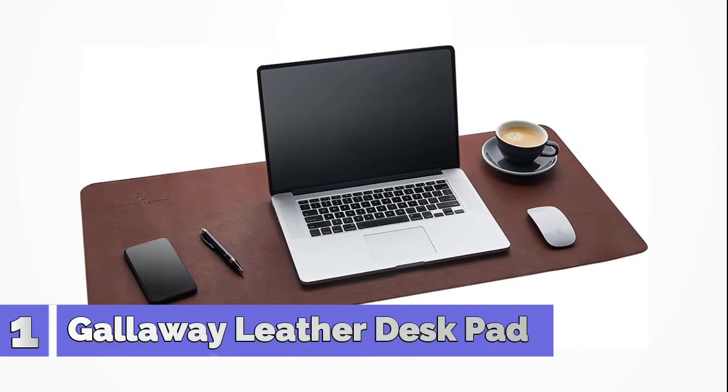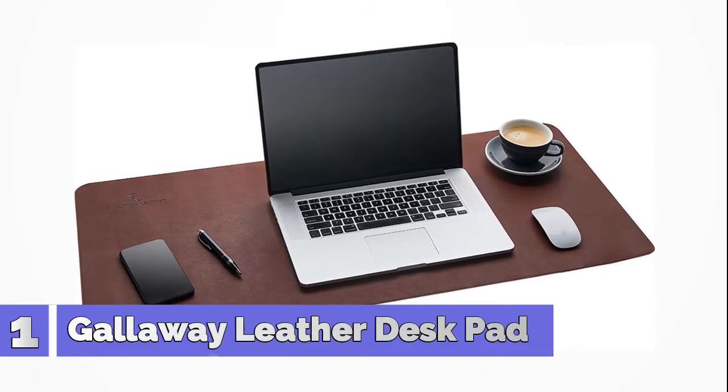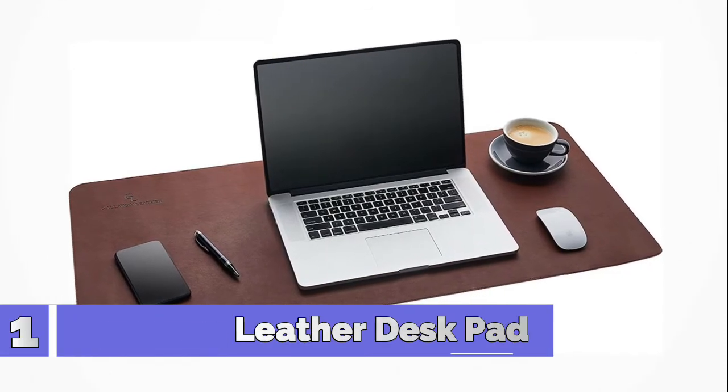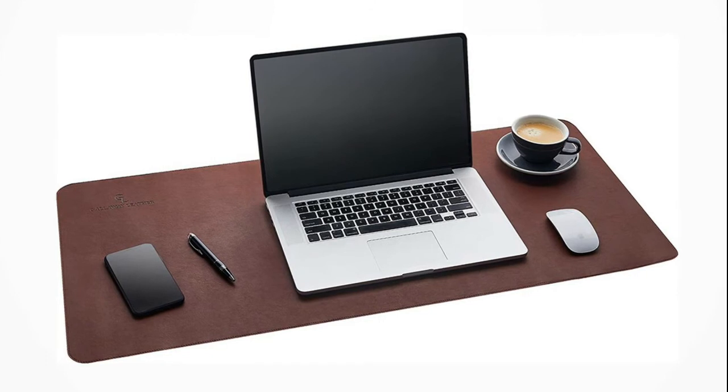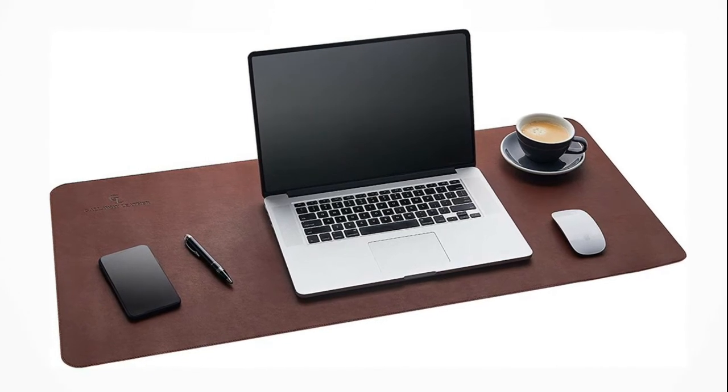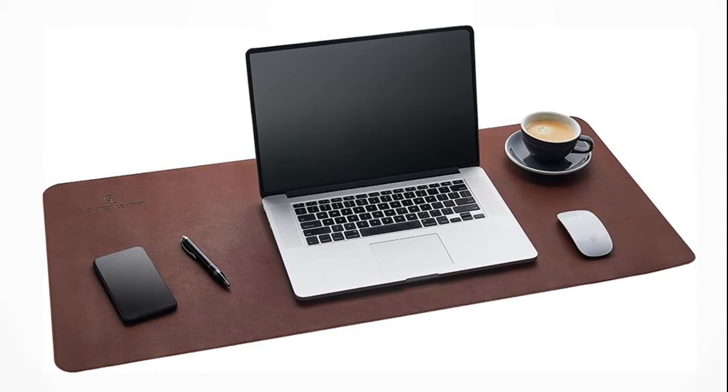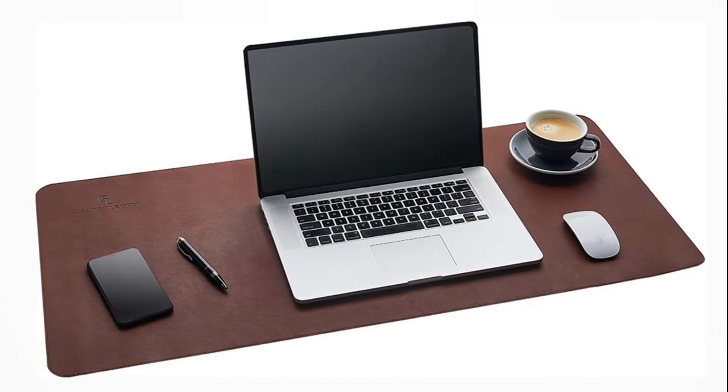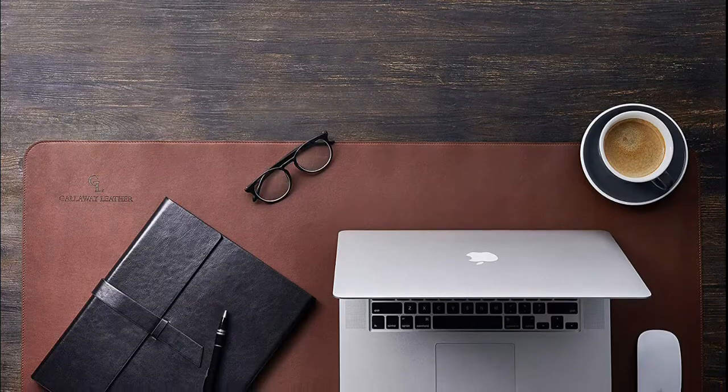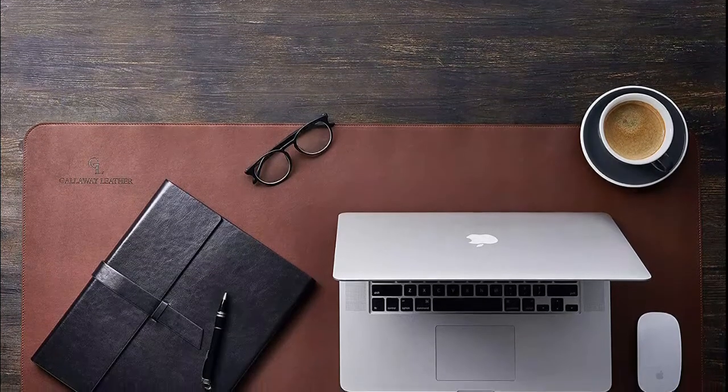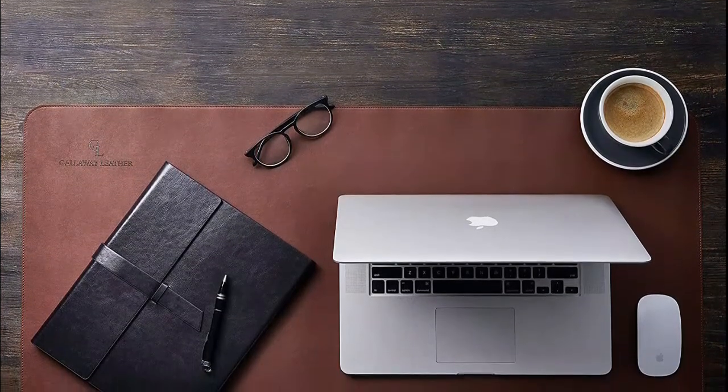Number 1: Galloway Leather Desk Pad. We use premium pool leather to protect your desk from spills, scratches, and stains, which is carefully stitched onto a suede bottom for extra grip to prevent the desk pad from sliding around.